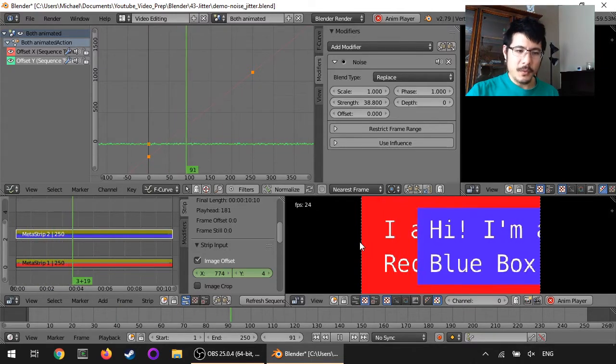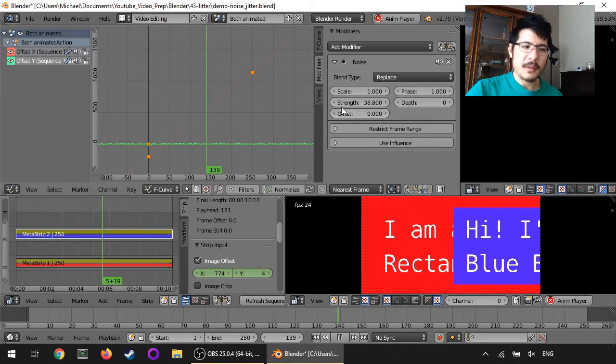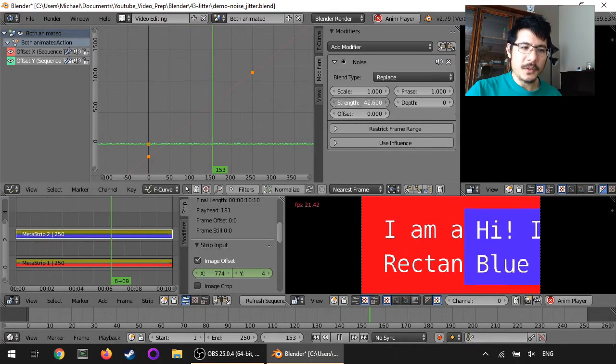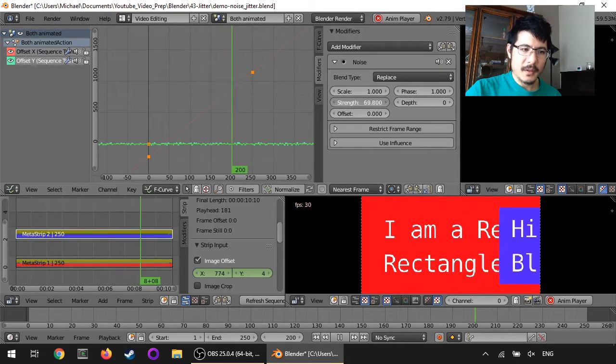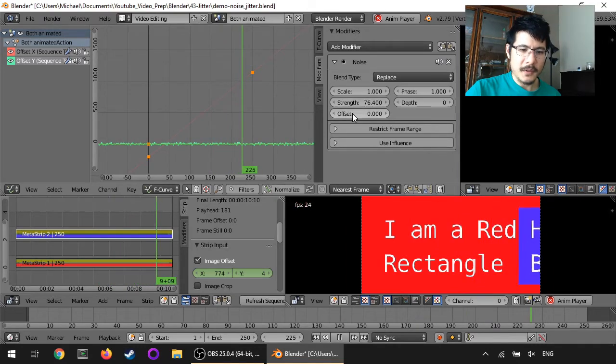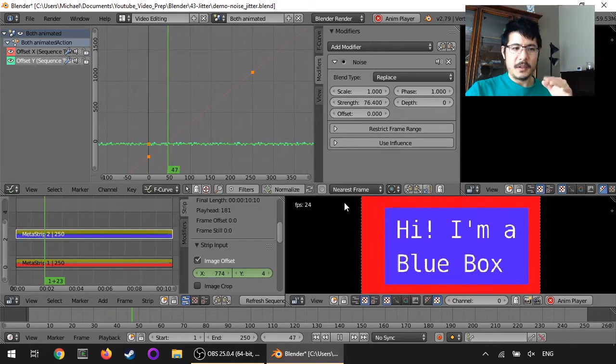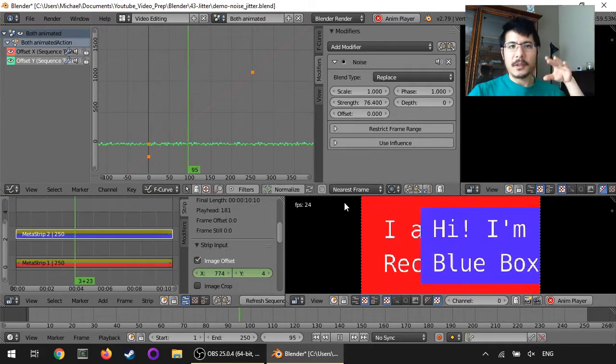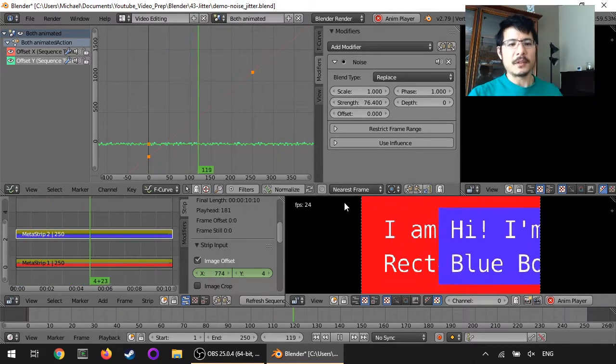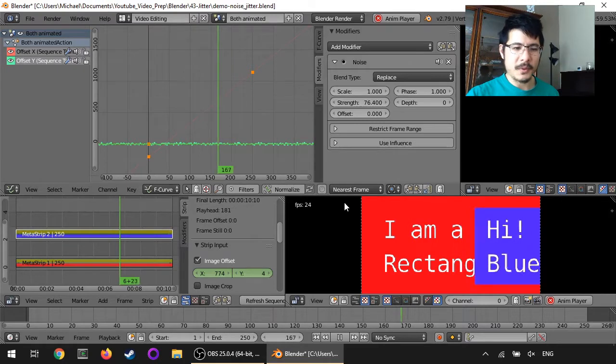It doesn't look like that much, so we can increase it some more to 60 to 75. And you can see that's a pretty good amount just for a basic little small, but definitely noticeable effect.